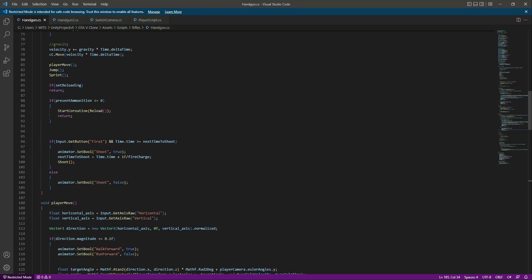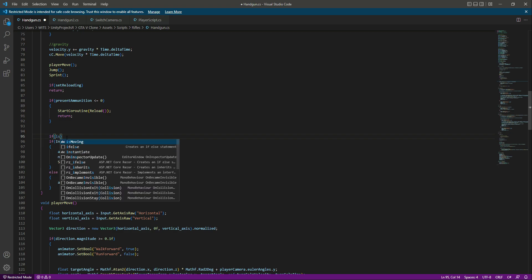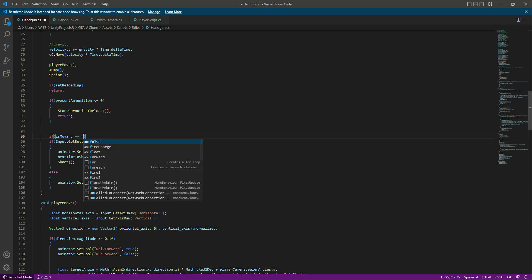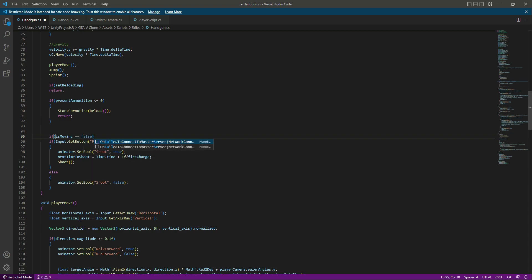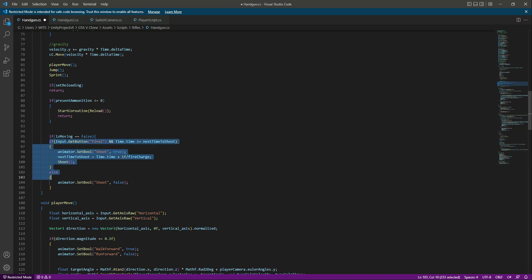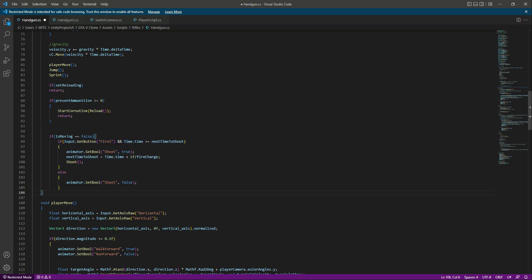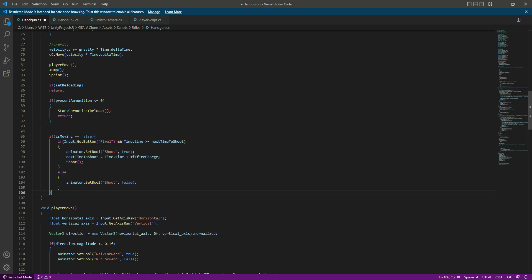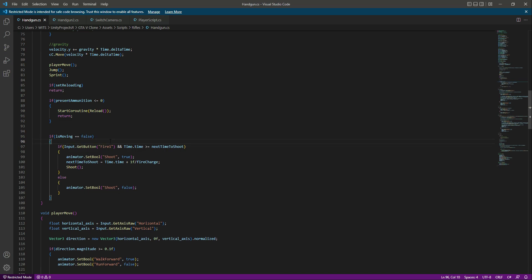Now we add an if condition: if isMoving equals false — meaning the player is not moving — then we allow the player to shoot. We place the shooting logic inside this if condition, so the player can only shoot when they are not moving.